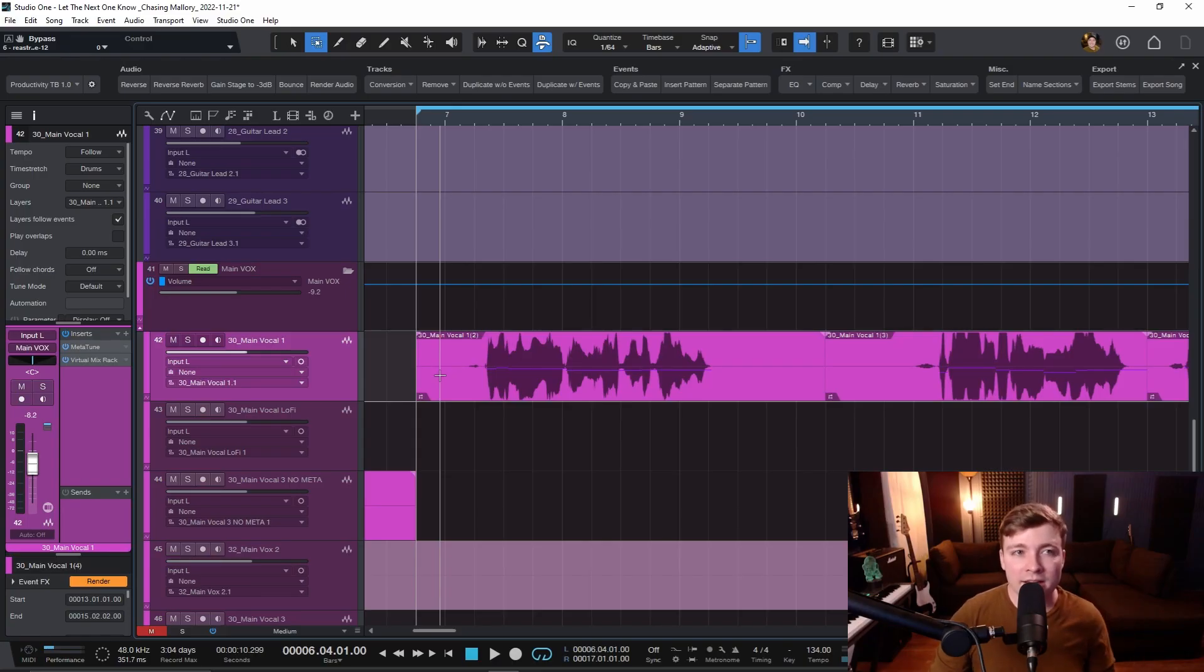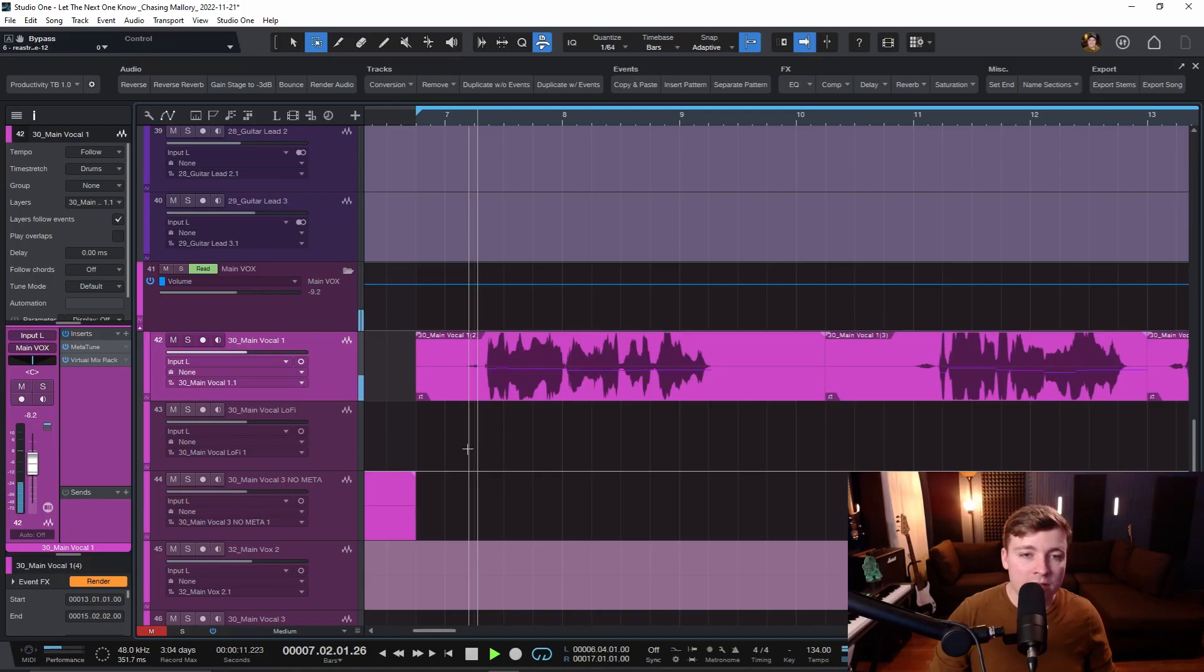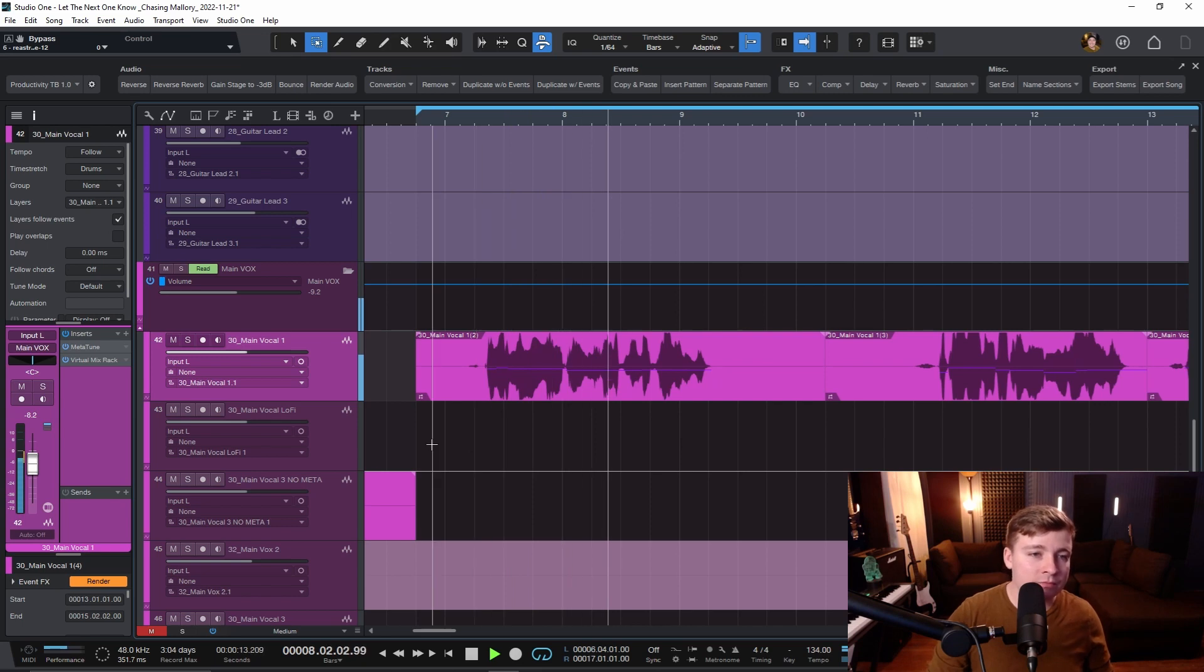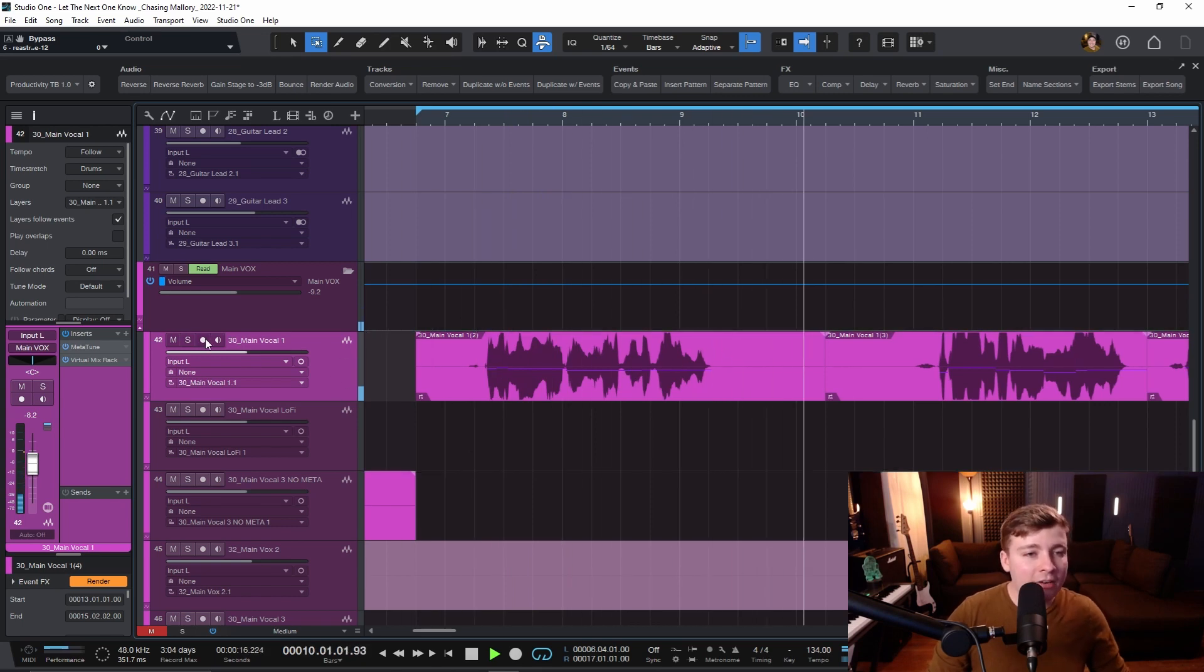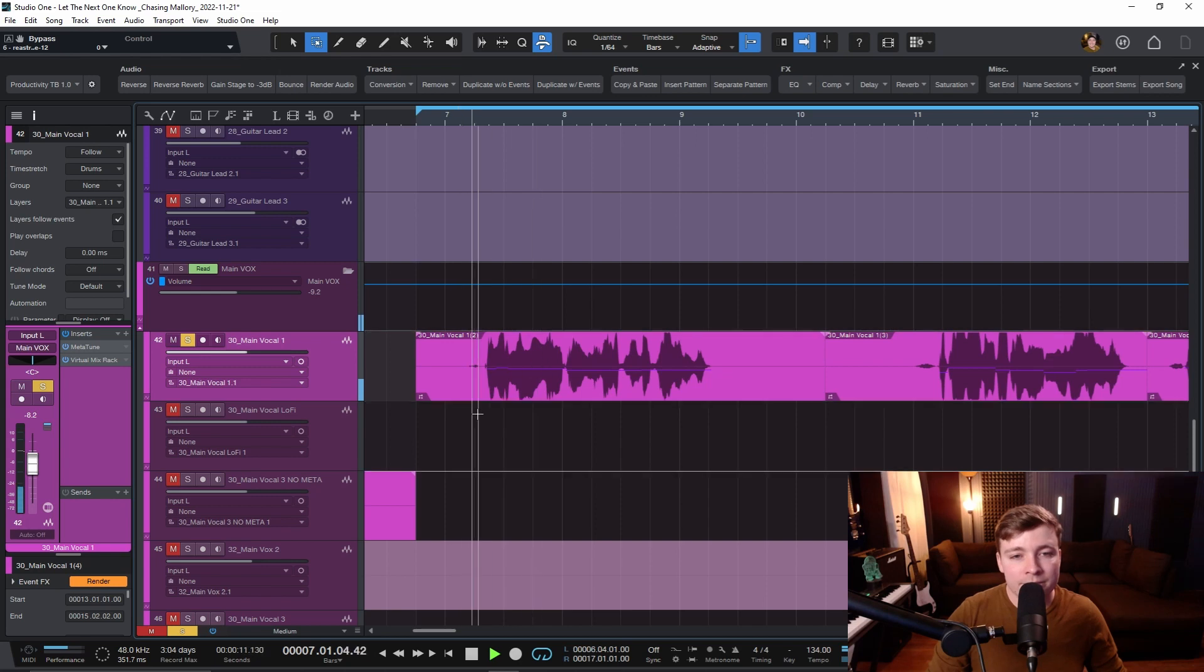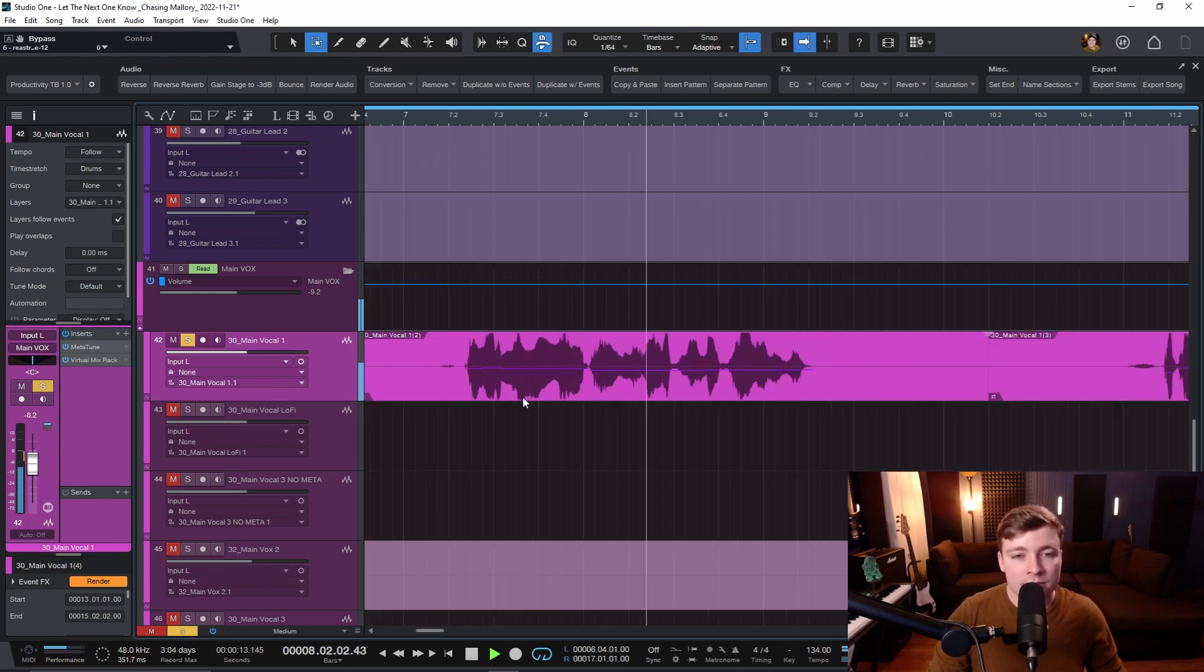Here I have a song called Let the Next One Know by Chasing Mallory. I'll leave a link to this song down in the description below. This band is phenomenal. And here I have this lead vocal.